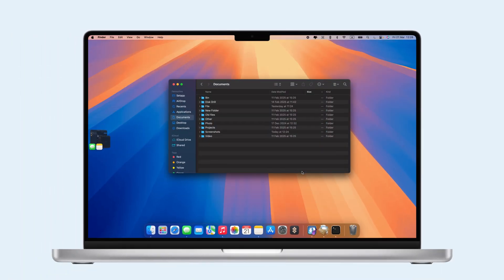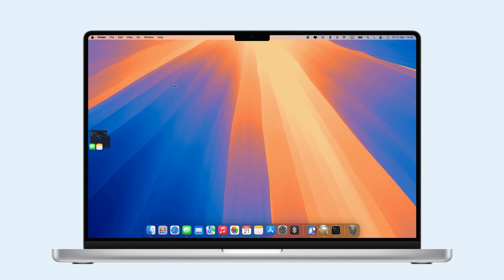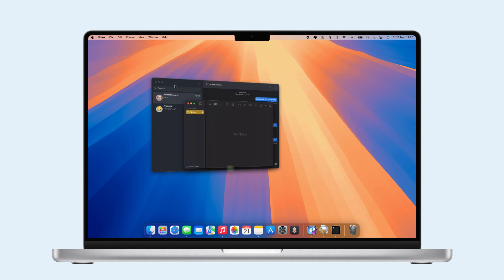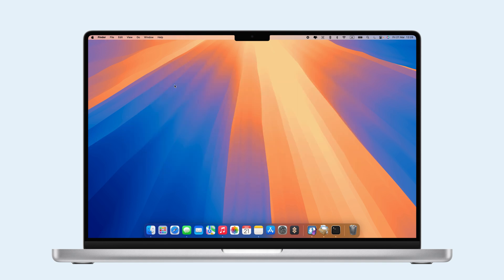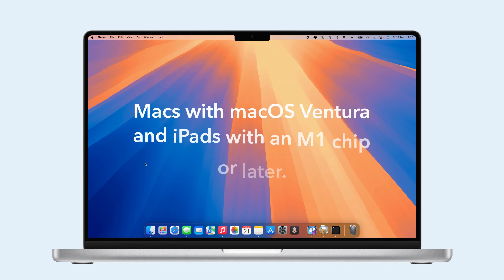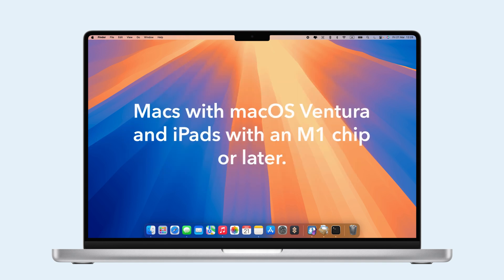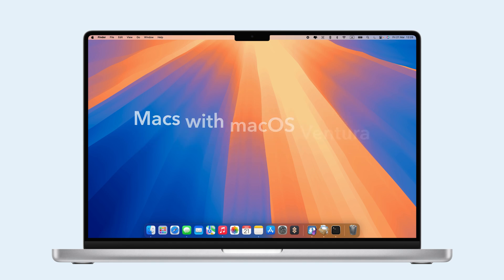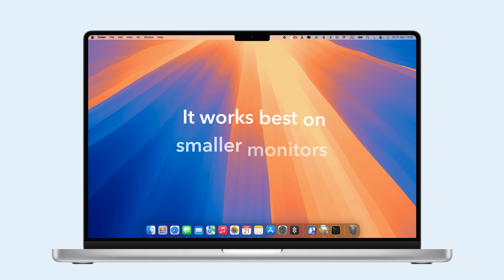Despite its benefits, Stage Manager has a few drawbacks. It's only available on Macs with macOS Ventura and iPads with an M1 chip or later. Plus, exiting Stage Manager takes more clicks, causes apps to pile up in the center, and works best on smaller monitors.